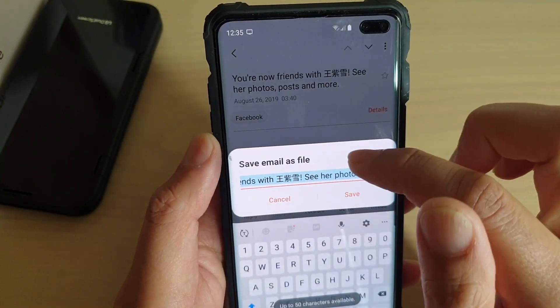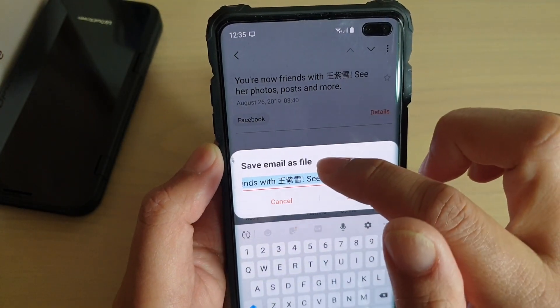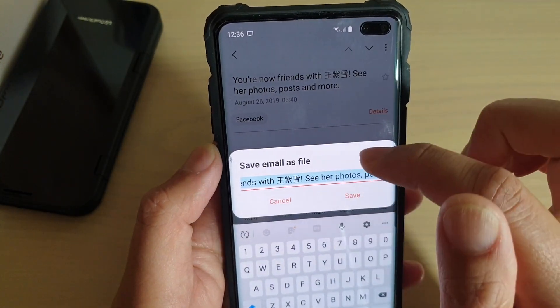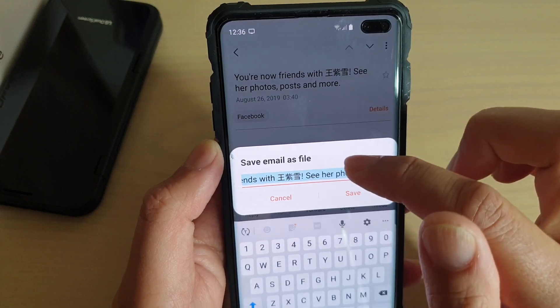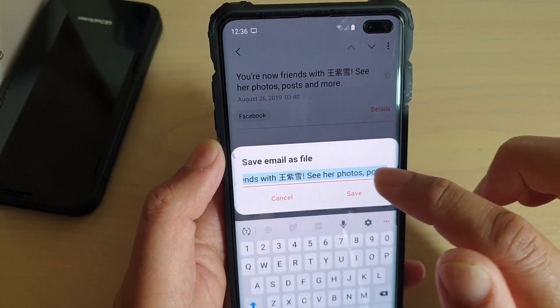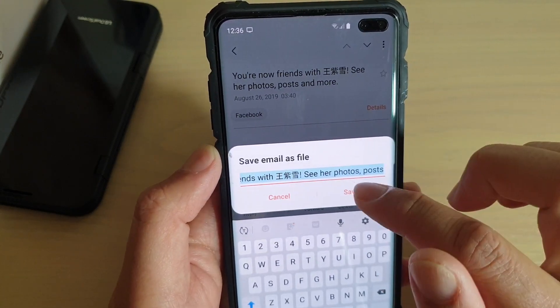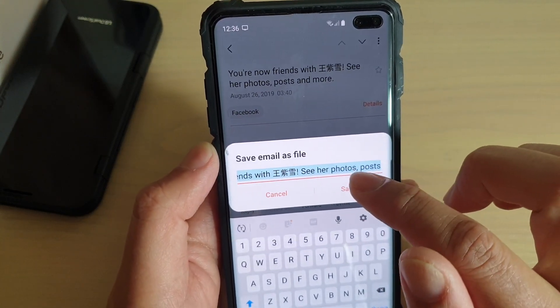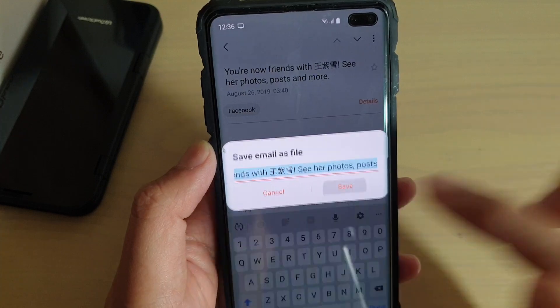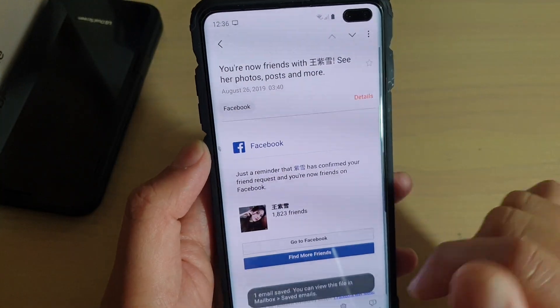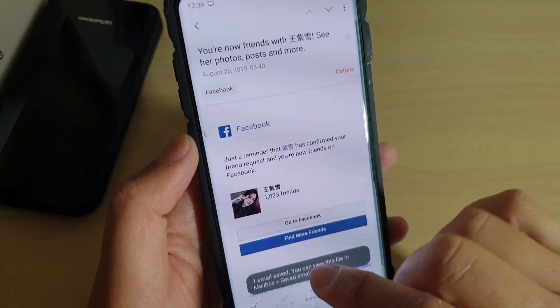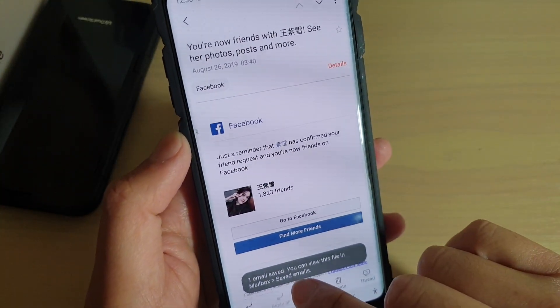Then you can give the email a name, or you can use the default web page name or email name. And that's it — tap on the save button. And now it is saved to the mailbox.